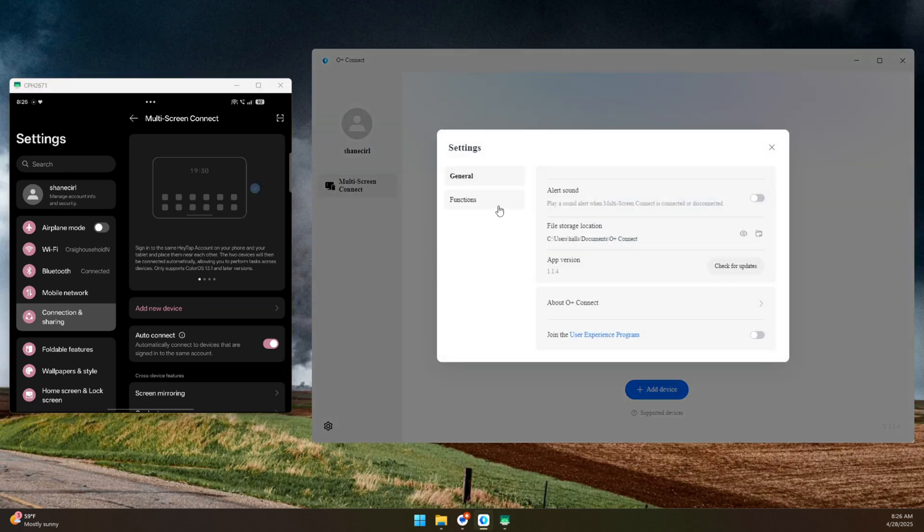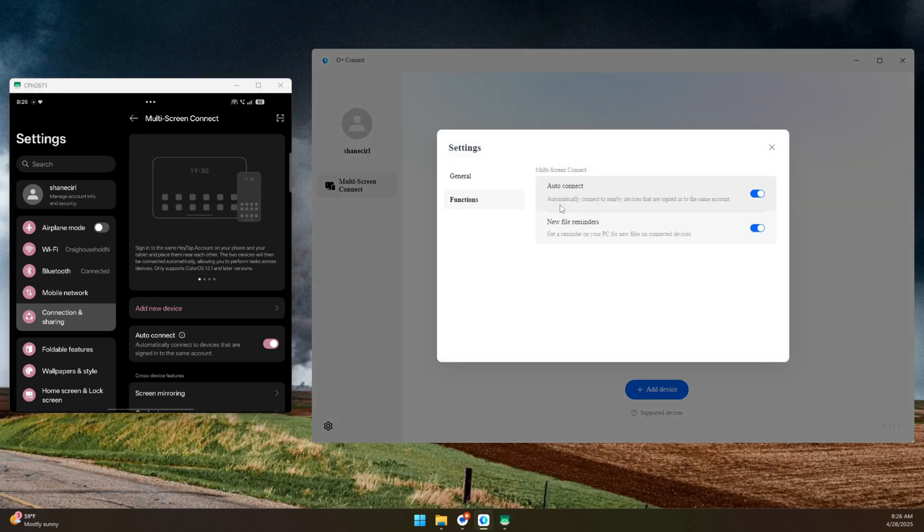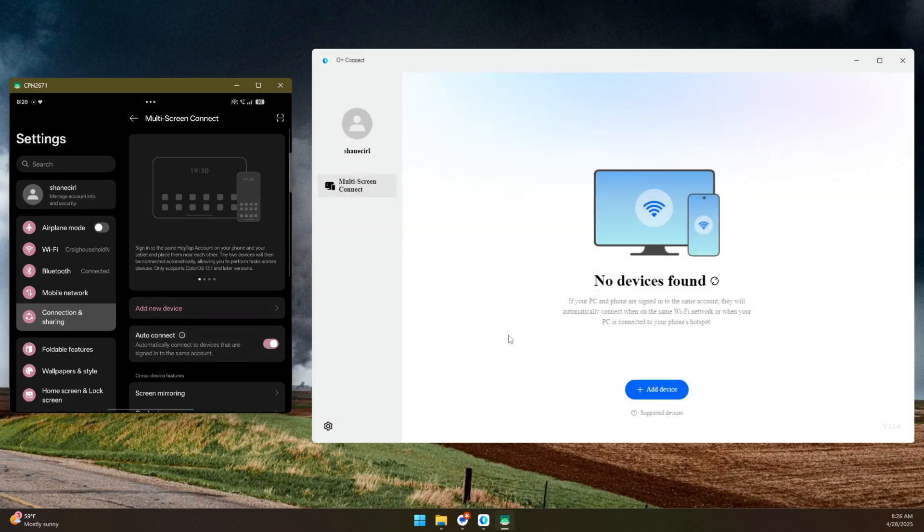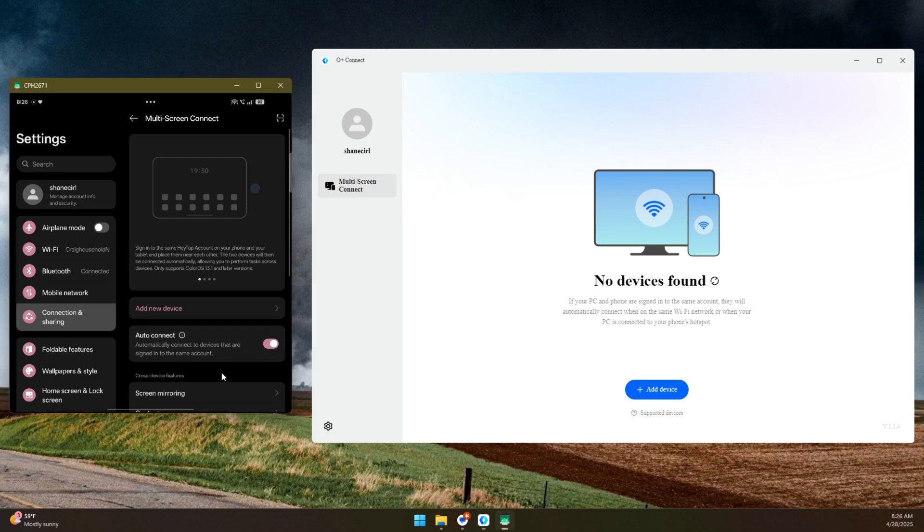If we look in the settings of this, the option is present to auto-connect. Automatically connect to nearby devices that are signed into the same account. Well, I am signed into the same account, and yet it is not auto-connecting. Auto-connect is turned on over here, and it's turned on over here, but that is also not functioning.